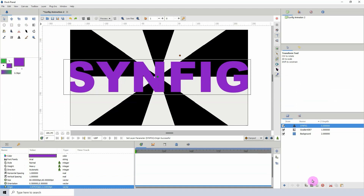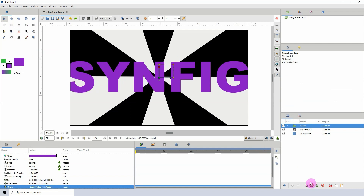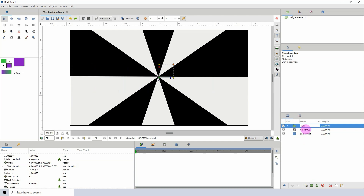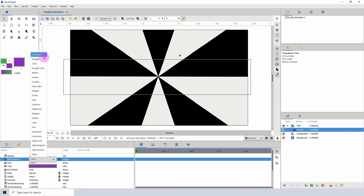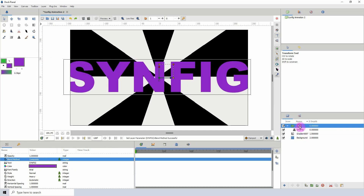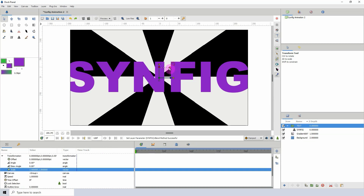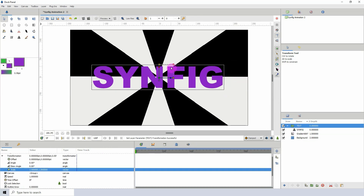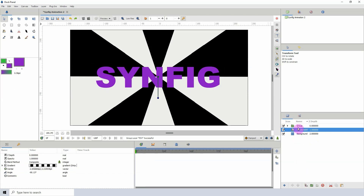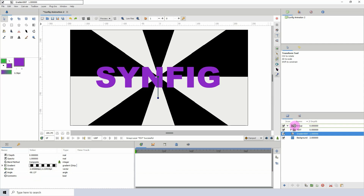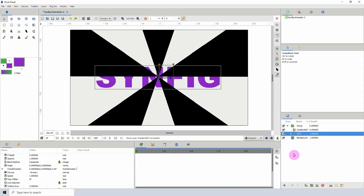To scale it down, I'm going to put the text into a folder and rename it so we know the text is inside. We're not seeing the text because the text itself is set to blend method 'onto', so we need to change that to composite. Then I'll scale it down a bit, and put both the text and the gradient into a folder, making sure the text is above the gradient.